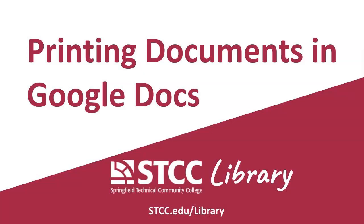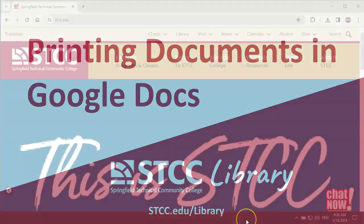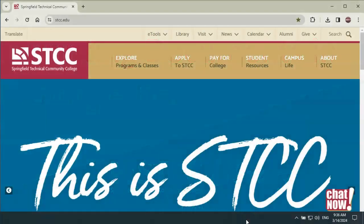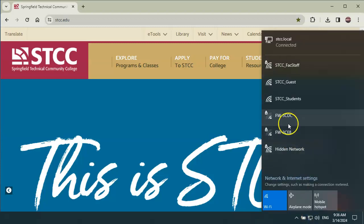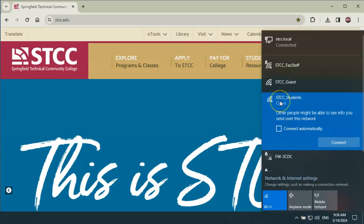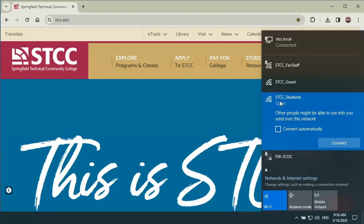This short video will show you how to print a document in Google Docs using STCC's Follow Me printing system. You'll need to be using an STCC library computer or logged into the STCC student's Wi-Fi network in order to access Follow Me printing.